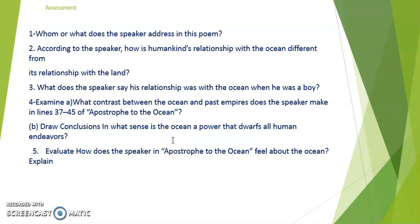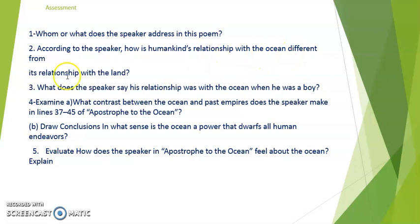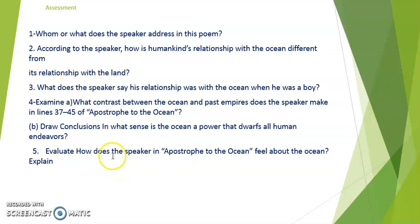This is the end of the paraphrase of the poem. We can now look at the reading comprehension check questions, and I have added two more questions. I would like you to work on these questions on your own after listening to the video — for example, whom or what does the speaker address in this poem, and how is humankind's relationship with the ocean different from its relationship with the land? Try to answer them on your own and send it to your teacher when you are done. Thank you.